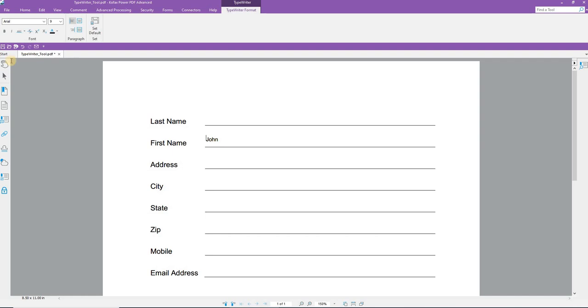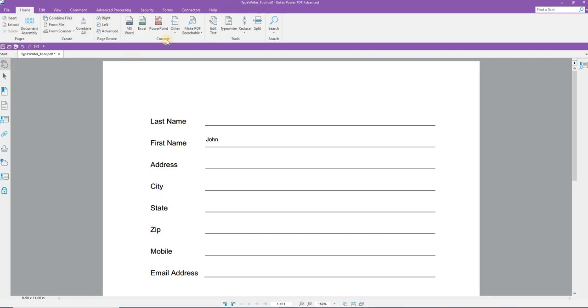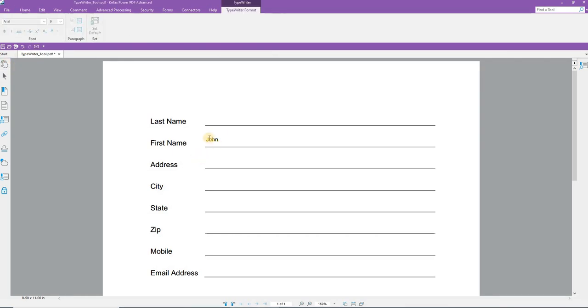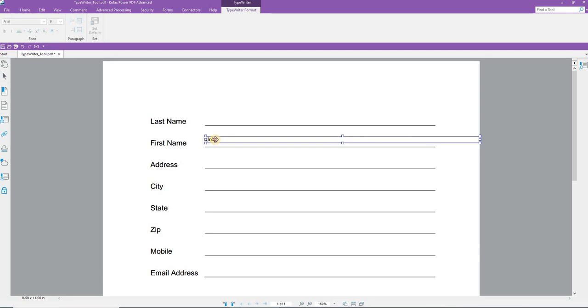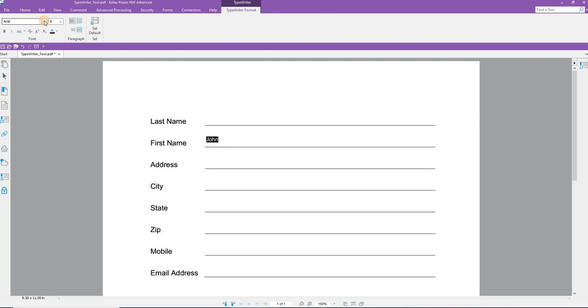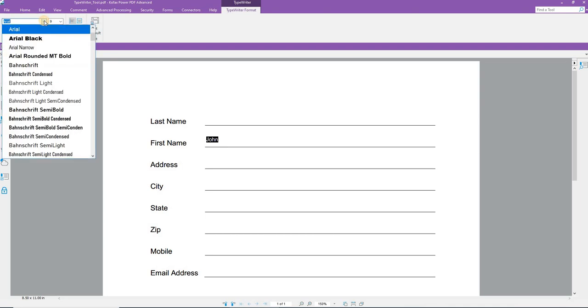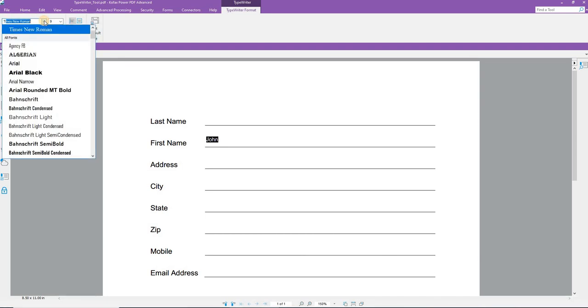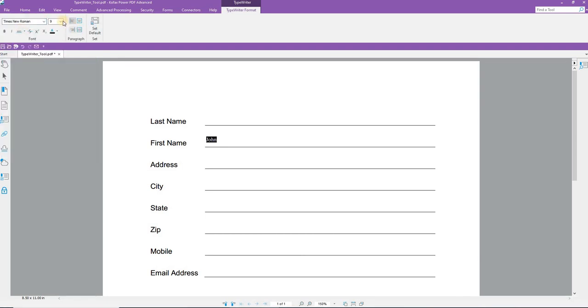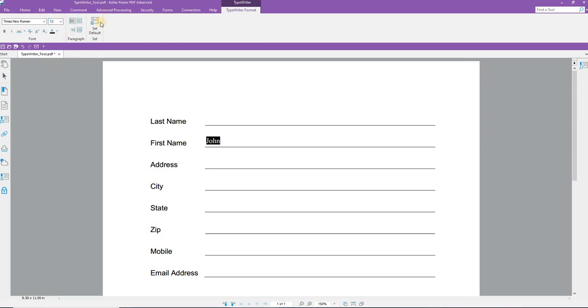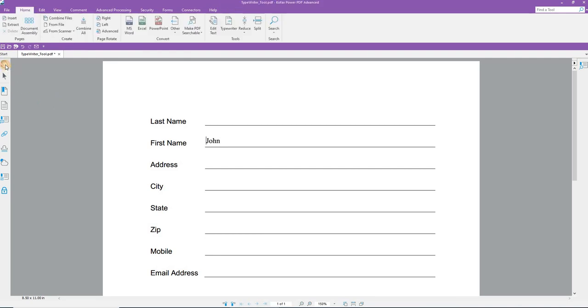So again, disengage with the Hand tool, reengage the Typewriter tool. Click onto this box, and I can then select the text from there. I can select a different font type, a different size, set it as the default if I wish. When I'm done, disengage with the Hand tool.